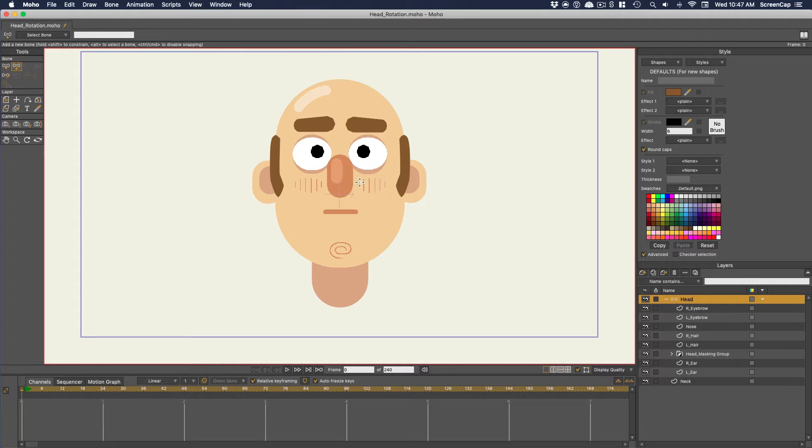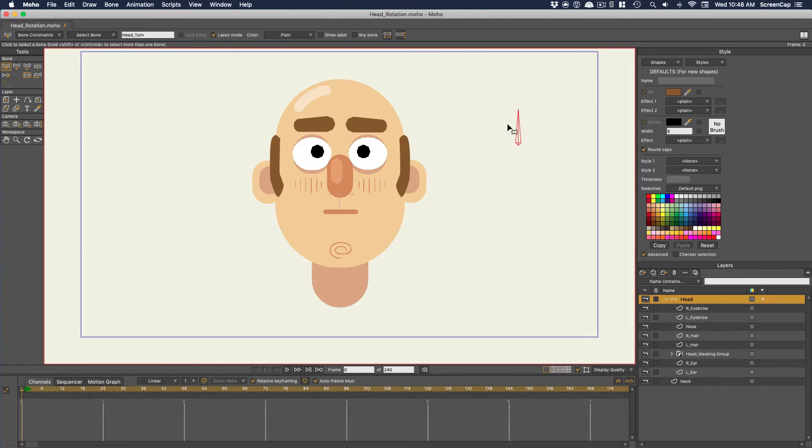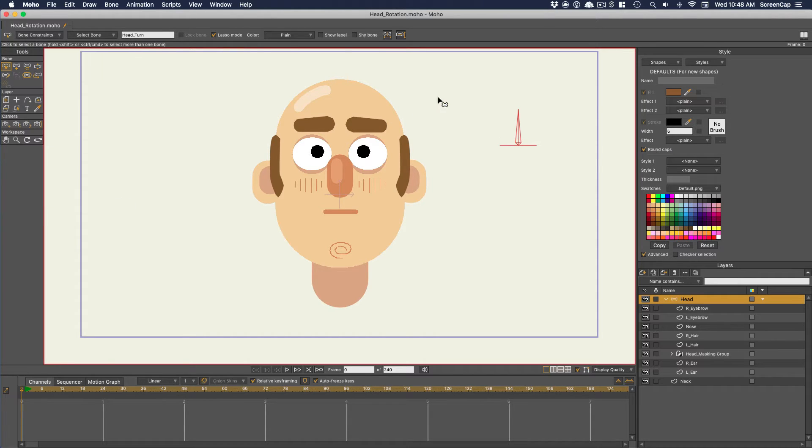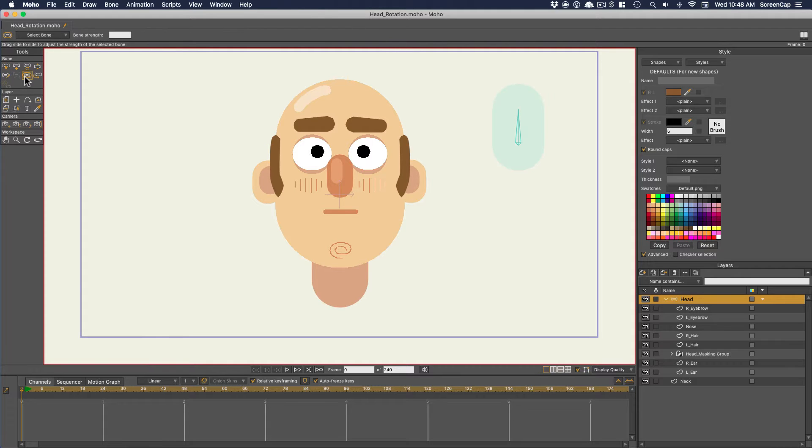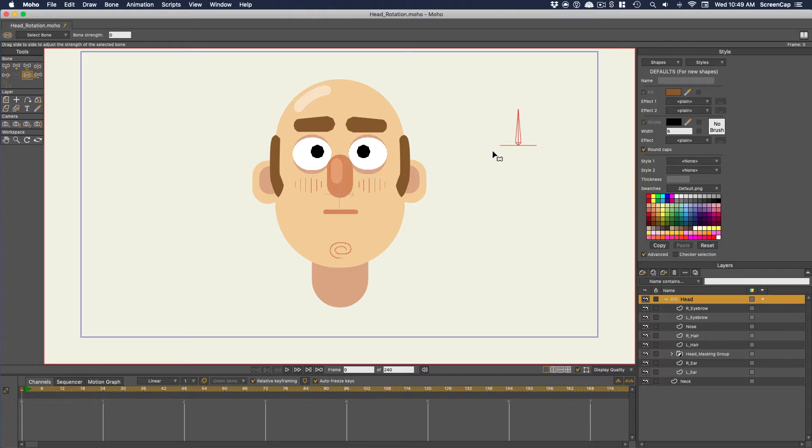Now we can draw a bone that will affect the contents of this group, called head turn. And let's set its angle constraints to 90 degrees either way. And this is important. Turn the bone strength all the way down so it doesn't directly affect any of the artwork when you move it. Now we're going to make it so this dial can be rotated either left or right to turn the head left or right.